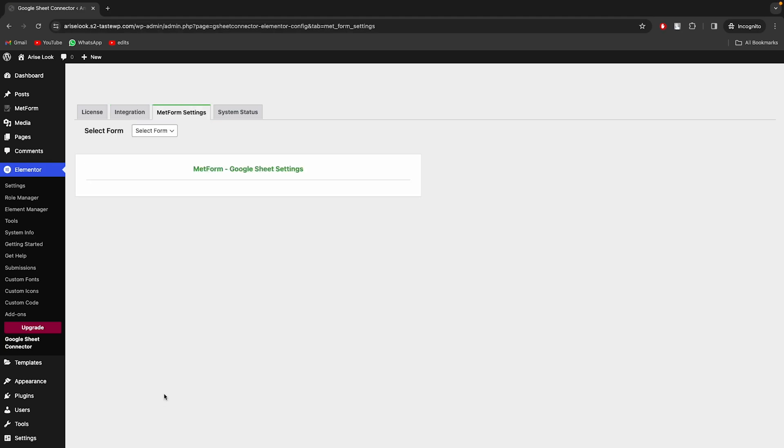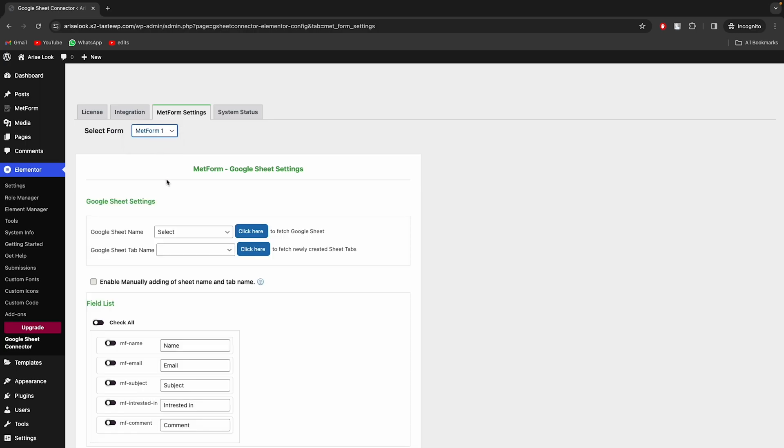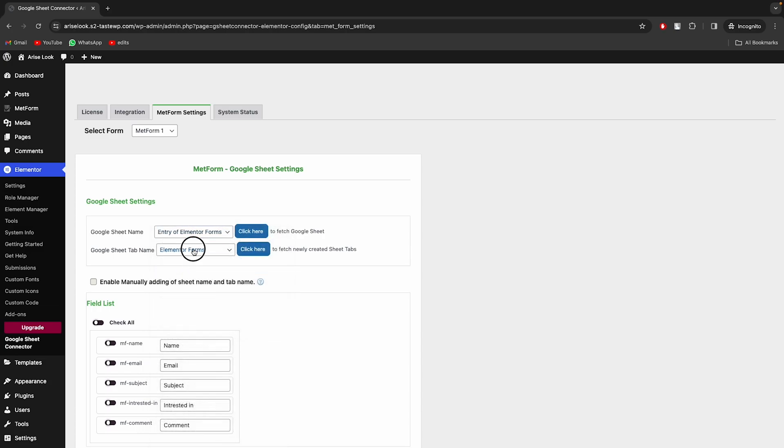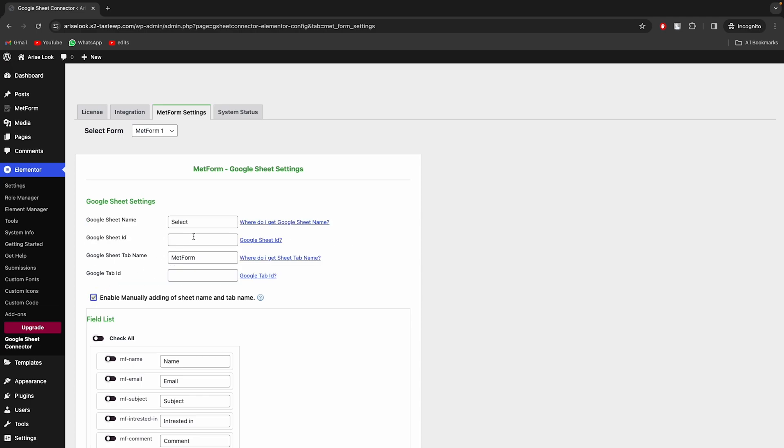In the Metform Settings tab, select a form that you want to configure with Google Sheet. Choose the appropriate sheet from the list, or manually add Google Sheet Details.